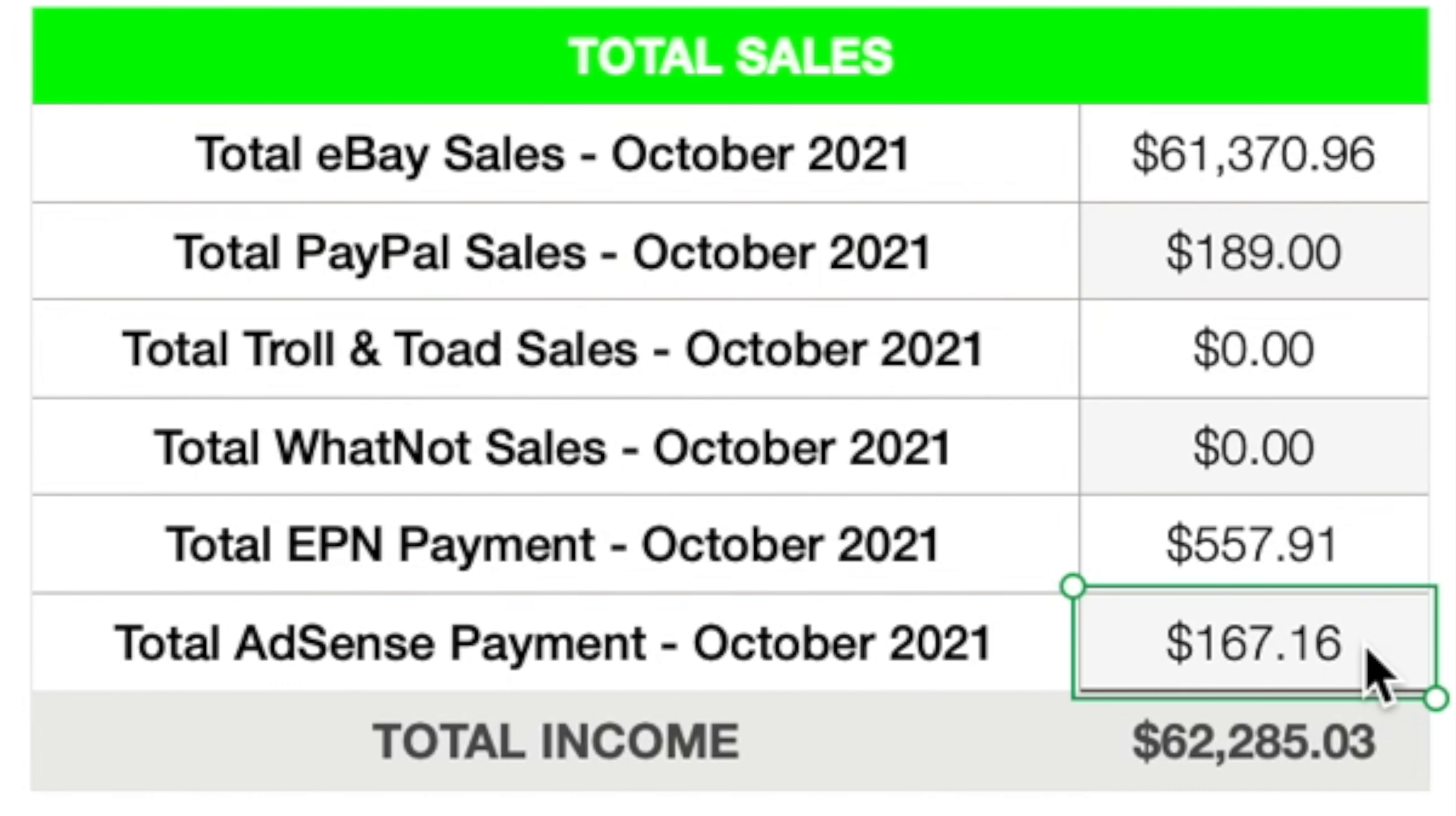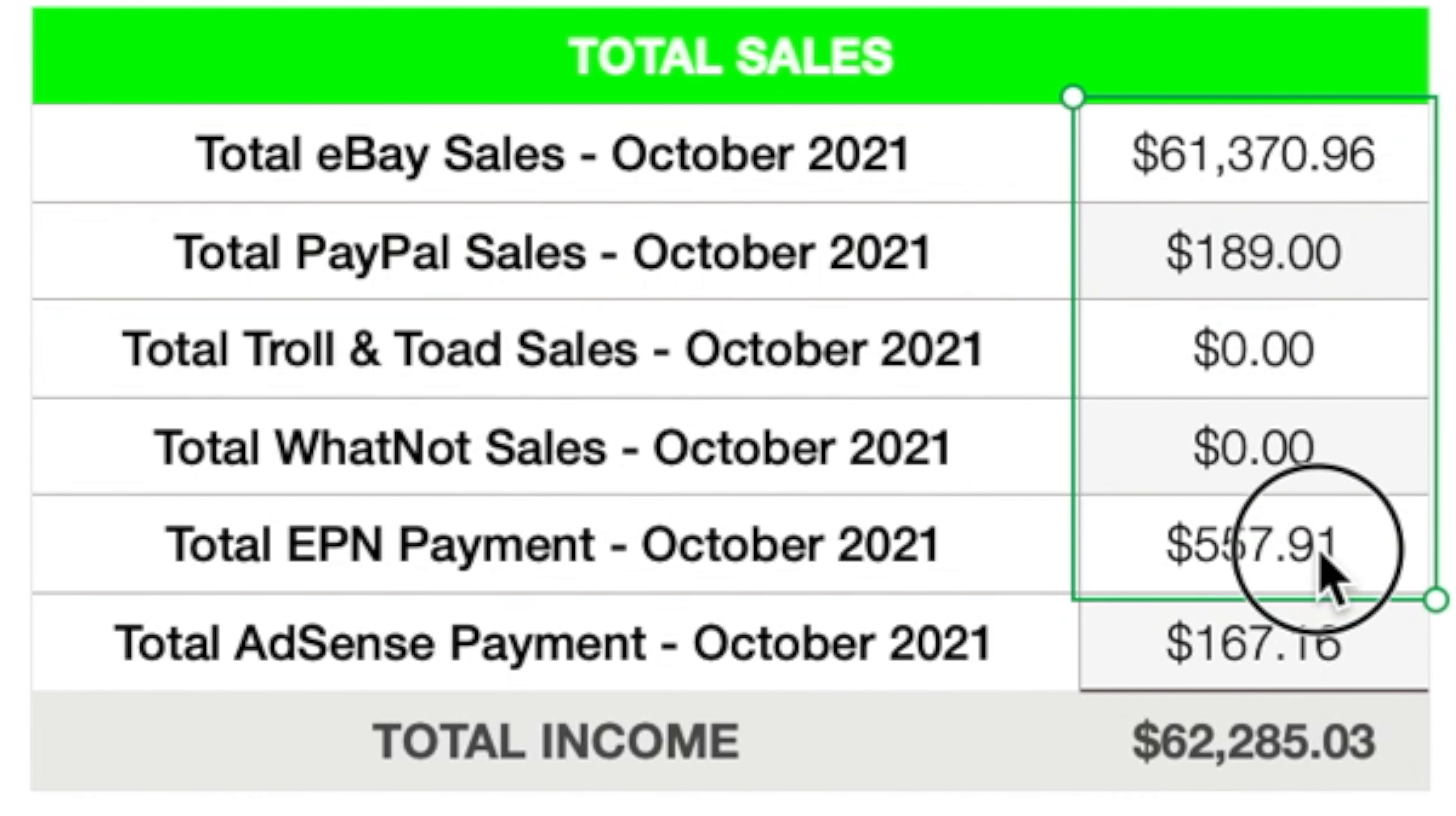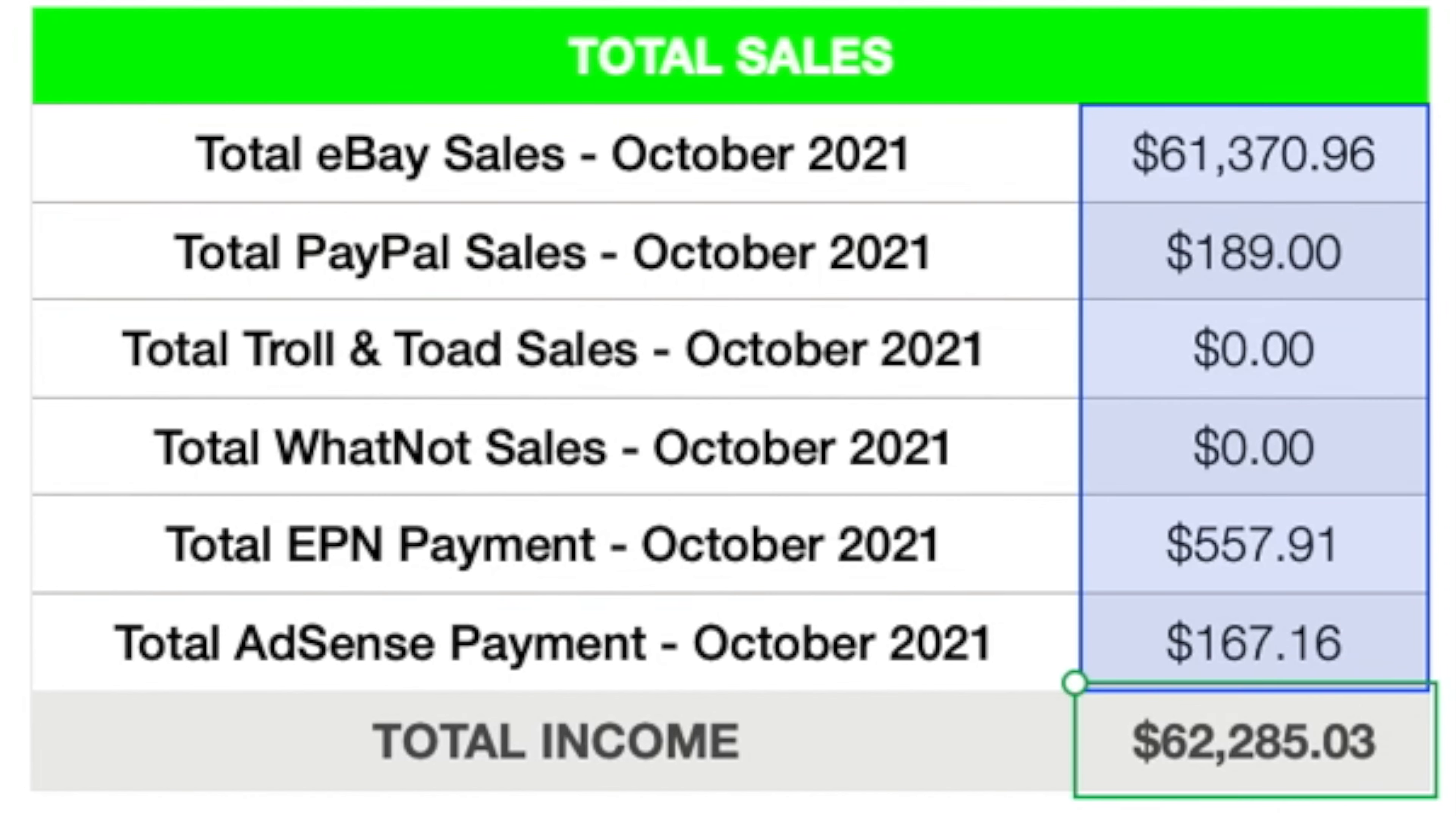And right now I'm doing probably between a dollar and a dollar 25 per day in ad revenue. Google AdSense, who runs the payouts for the YouTube ad revenue, they require you to have a hundred dollars in your account before they issue you a payout. So right now I'm getting paid out every two or three months on average. But anyway, if you add all of these together, total income for the month of October, $62,285.03.